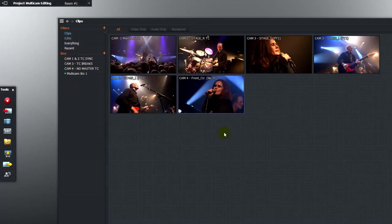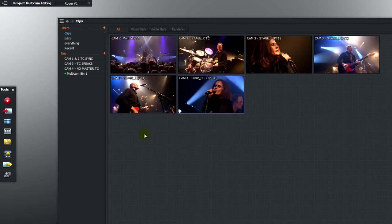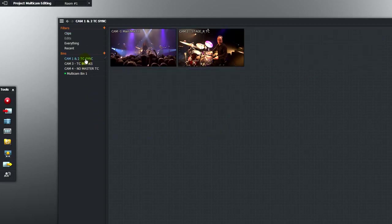I'll just close the source viewer and return to tiles view. I've made some bins of our cameras. Camera 1 and 2 have the correct timecode feeds on the source media. So let's go ahead and synchronise to those timecode tracks.